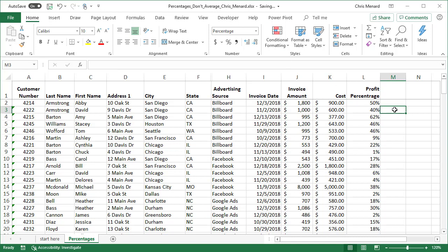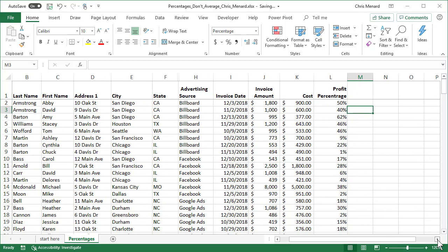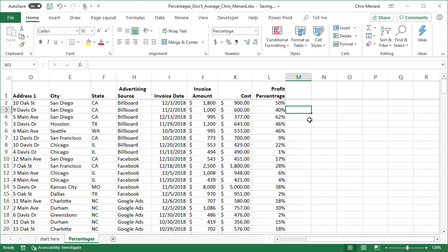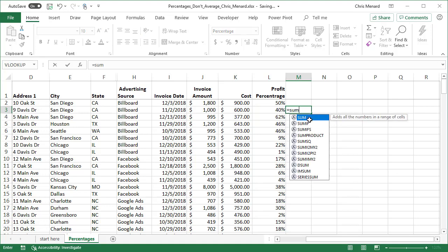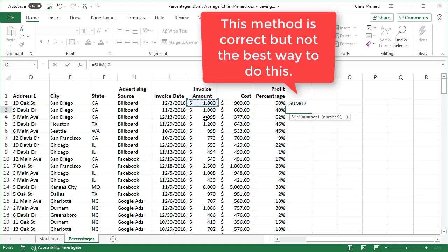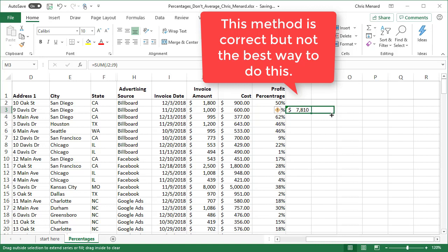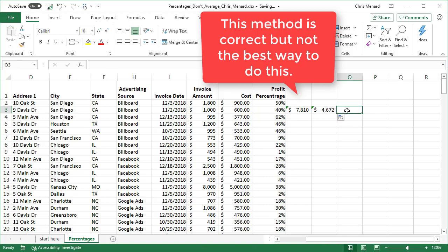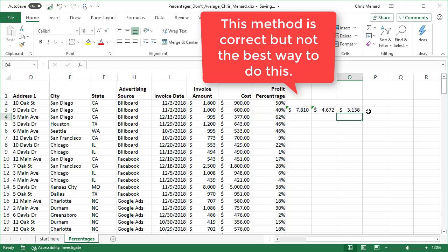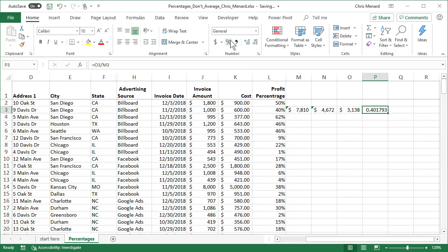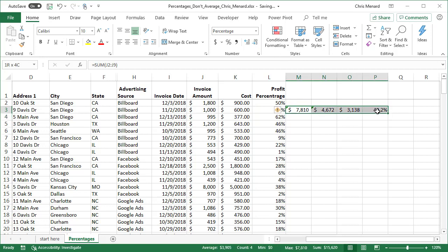So if I sum up all the invoice amounts, we brought in $7,810. It cost us $4,672. We made net income $3,138. So therefore, for quarter four profit percentage is 40.2% we earned our trip. But I don't want to sit here and do that, because especially I just did it for billboard. What if you need to do it for every one of your advertising sources, billboard, Facebook, Google ads?